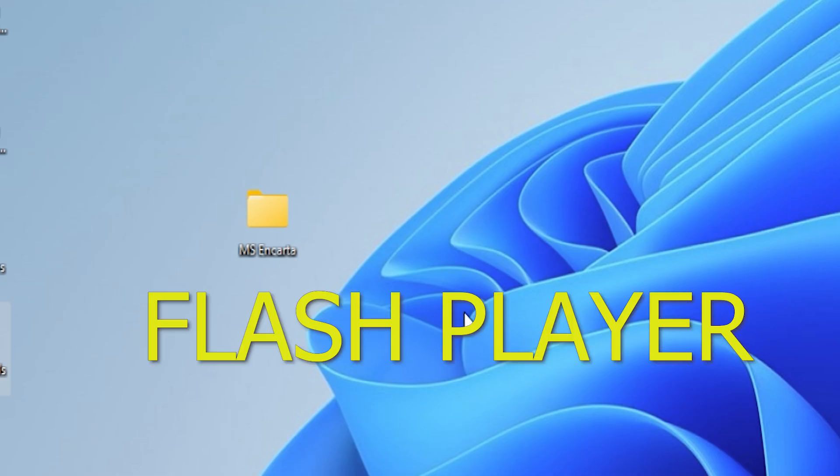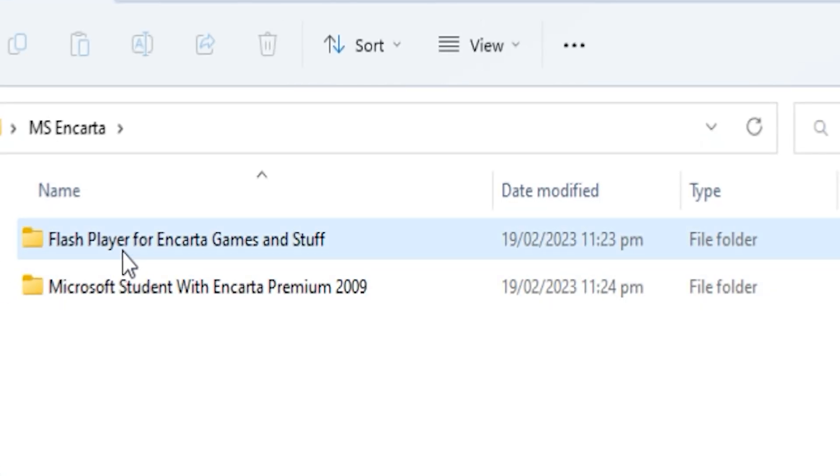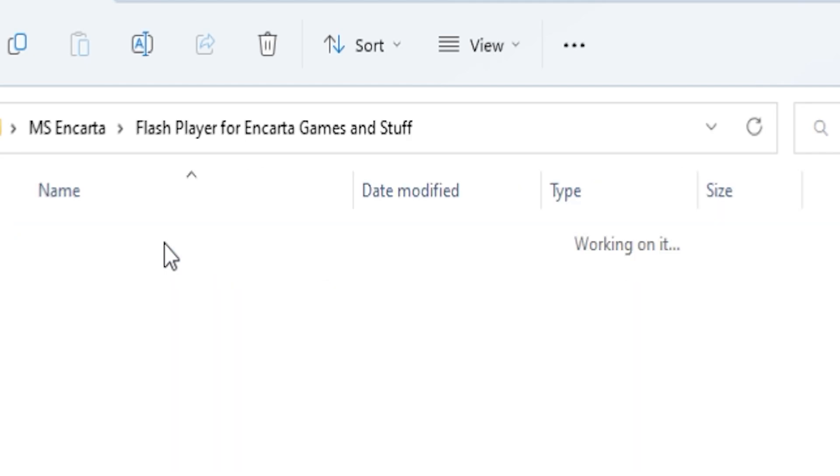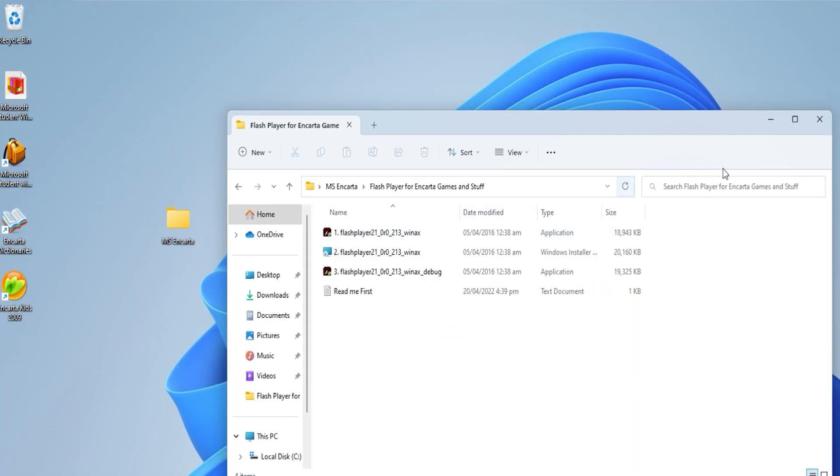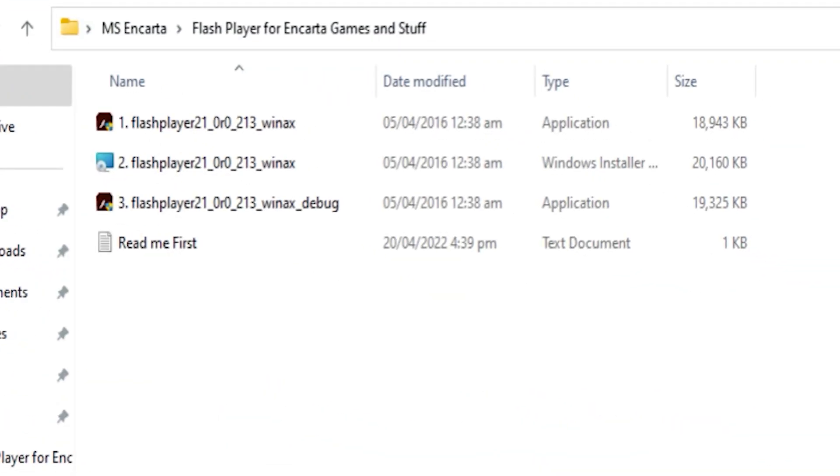The other folder that I have here is Flash Player. Just start at number 1, if it doesn't work, proceed to number 2.